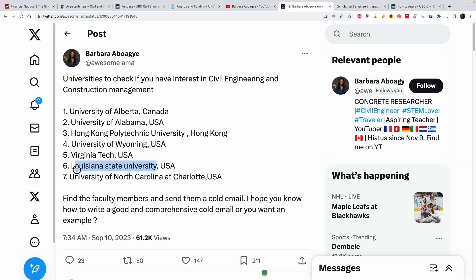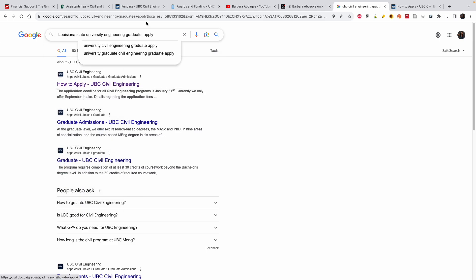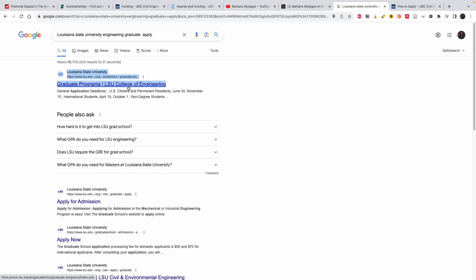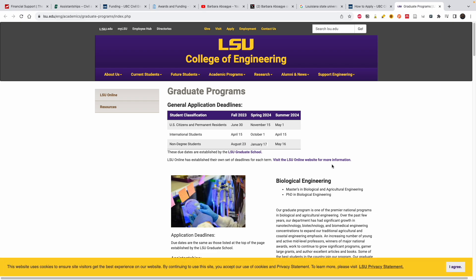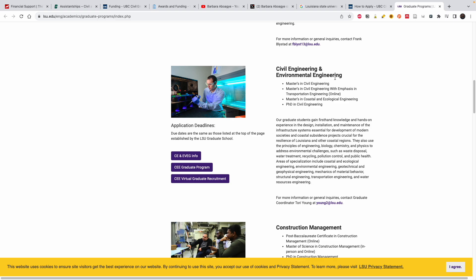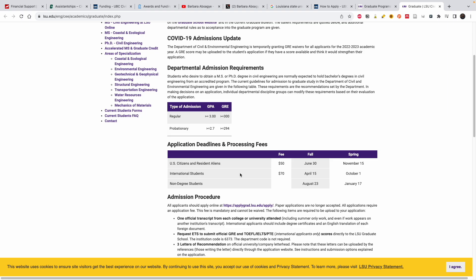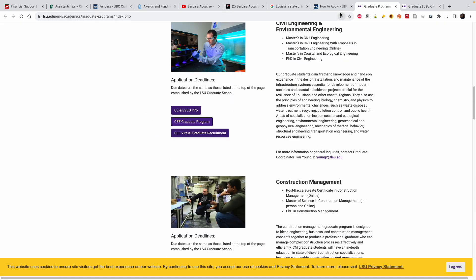Let me take one of the bonus universities — Louisiana State University. I'll copy the name, paste it into the search bar, and search. It brings up their graduate program page with an 'Apply Now' option. I'm going to open the College of Engineering page because it's always important to read their website to see what they have. They have biological, chemical, civil, and environmental — construction management is also listed here.